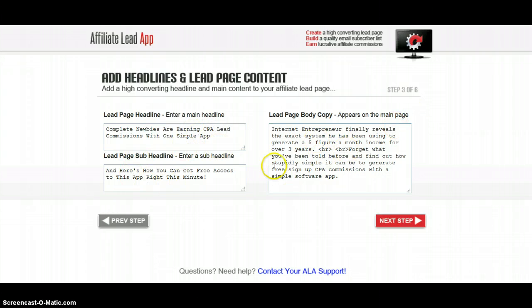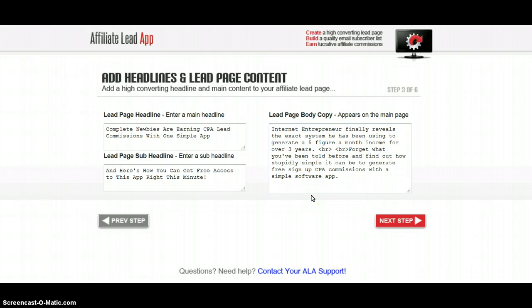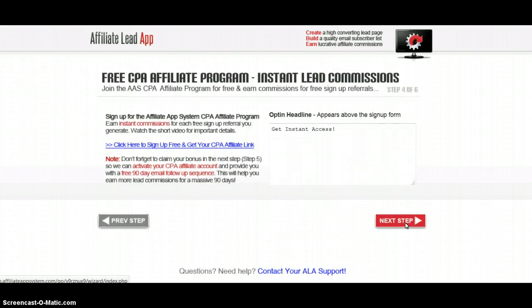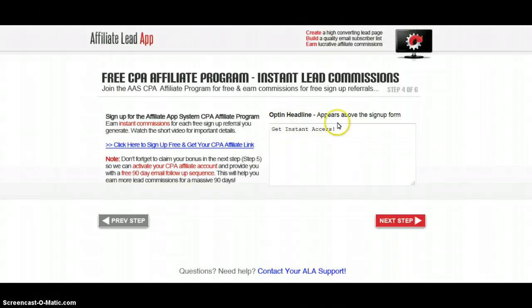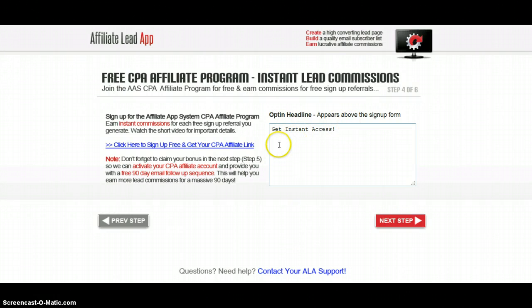You fill out your details there, then you come here where you've got your main headline and underneath that your body — all the stuff we saw before on those landing pages. And you just move on through here following the steps.